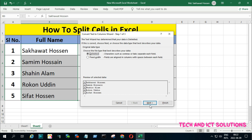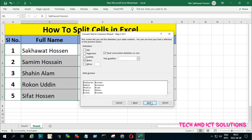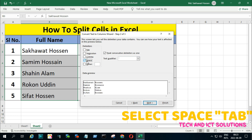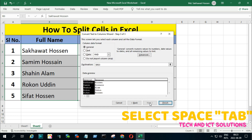Now click on Next. Select the Space tab and click on Next.